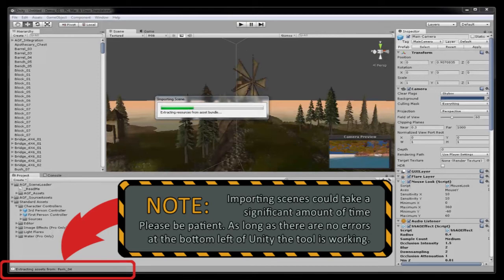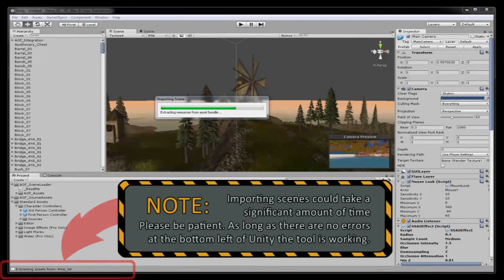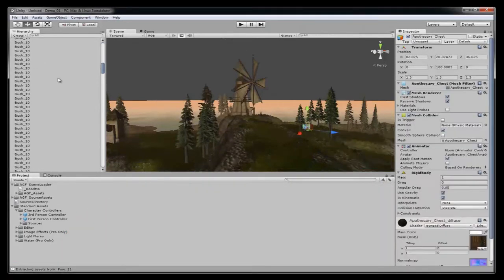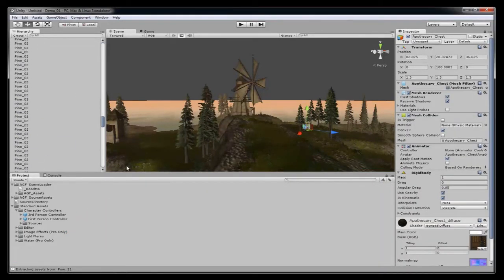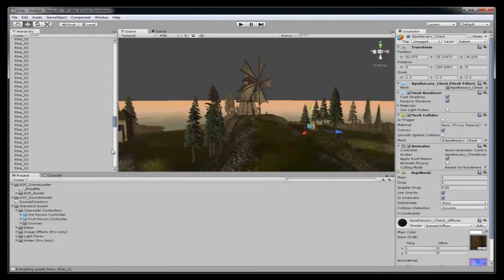I edited the time it takes to import the asset packages and load the scene file. It might take a significant more time on your machine. So be patient. Everything will load. As long as you don't see any red arrows in the lower left hand corner of Unity everything's loading correctly.